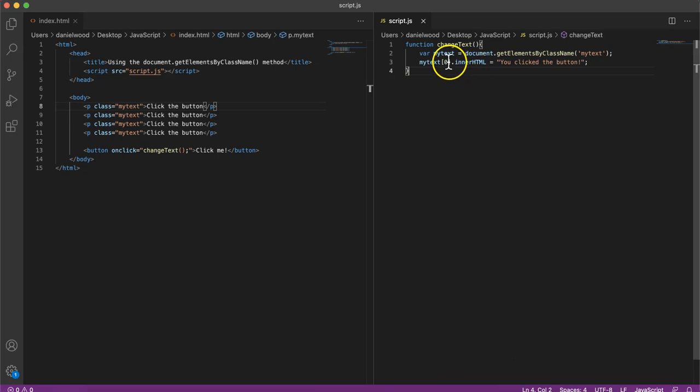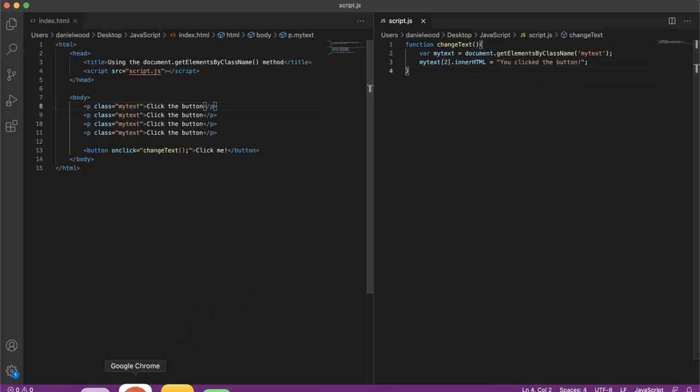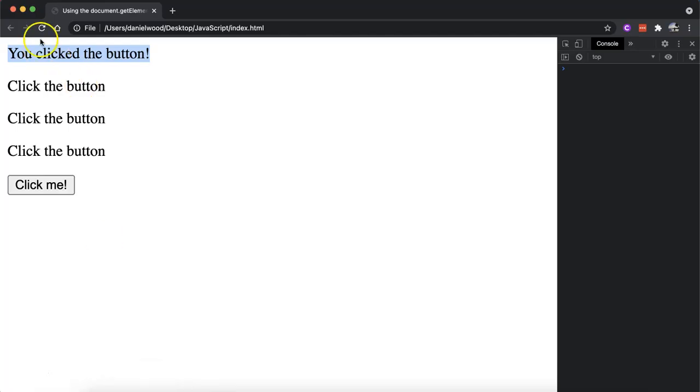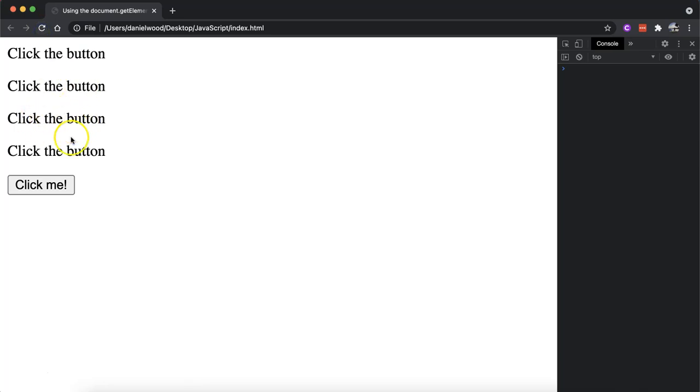If we change this to two instead and refresh the page, then we should see that the third one is modified when we click the button and there it is.